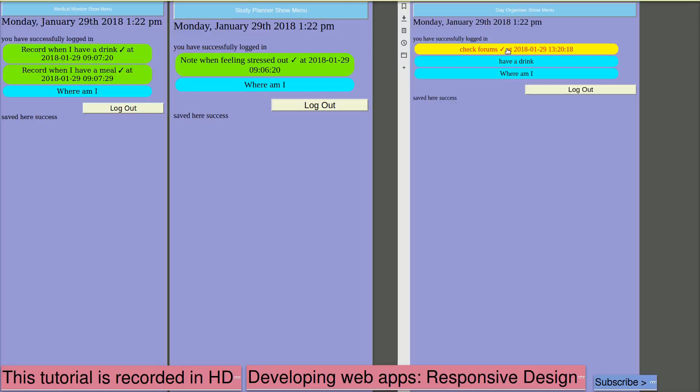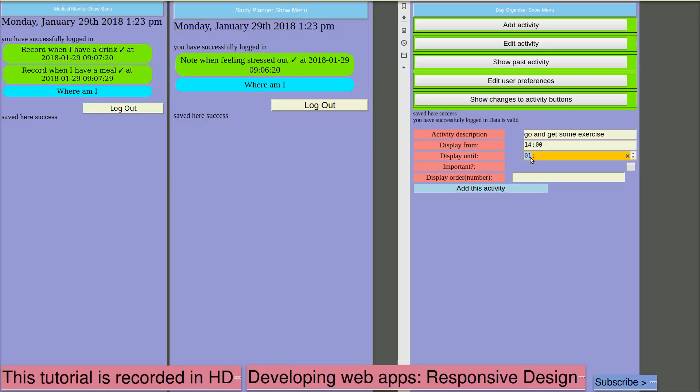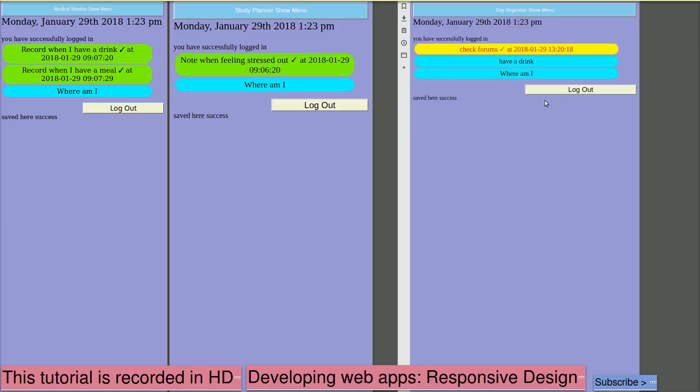Or in the case of the check forums between an hour in the early morning and another hour in the late evening. So perhaps one more reminder. Another activity. So a reminder to go and get some exercise from 1400 to 1600. So take a break for the afternoon. I'll mark that as important. Display order for this activity. So that one will appear at 1400 hours 2pm.